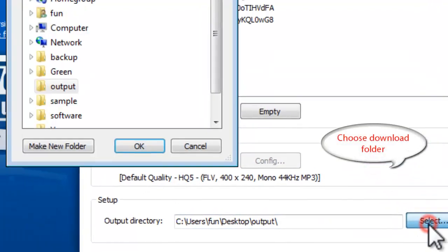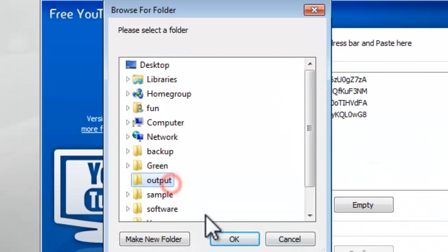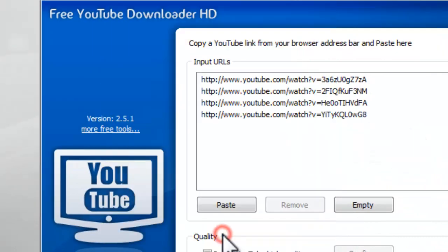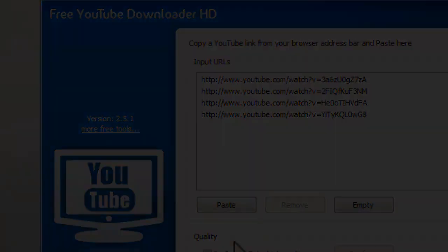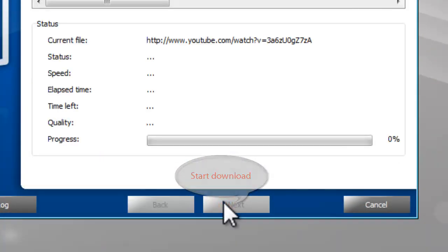Click Select to choose Download Folder. Step 3: Start Download. Click Download to start downloading.